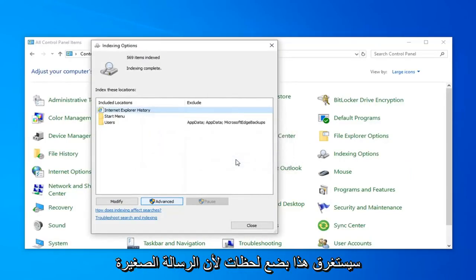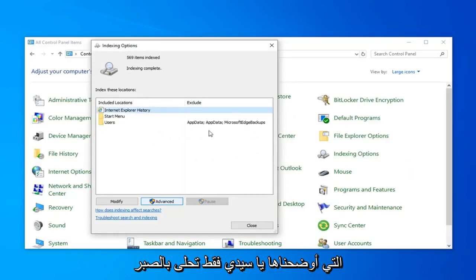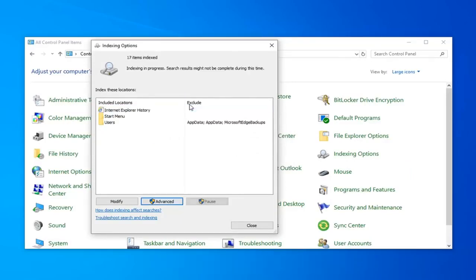This will take a couple moments as the little message we had implied, so just be patient.